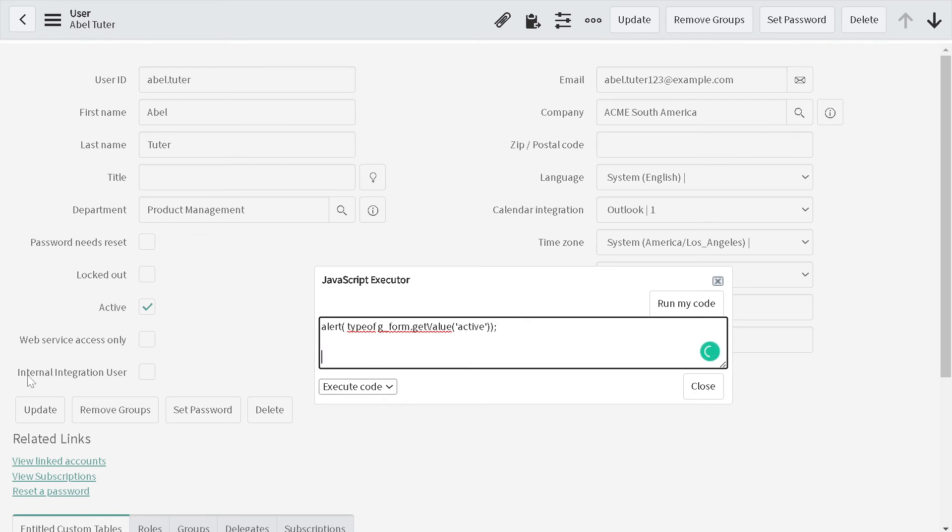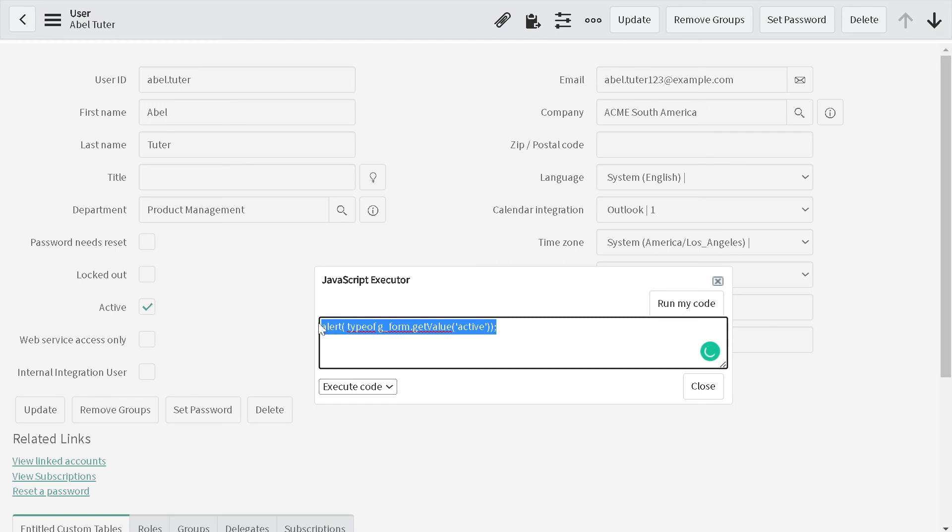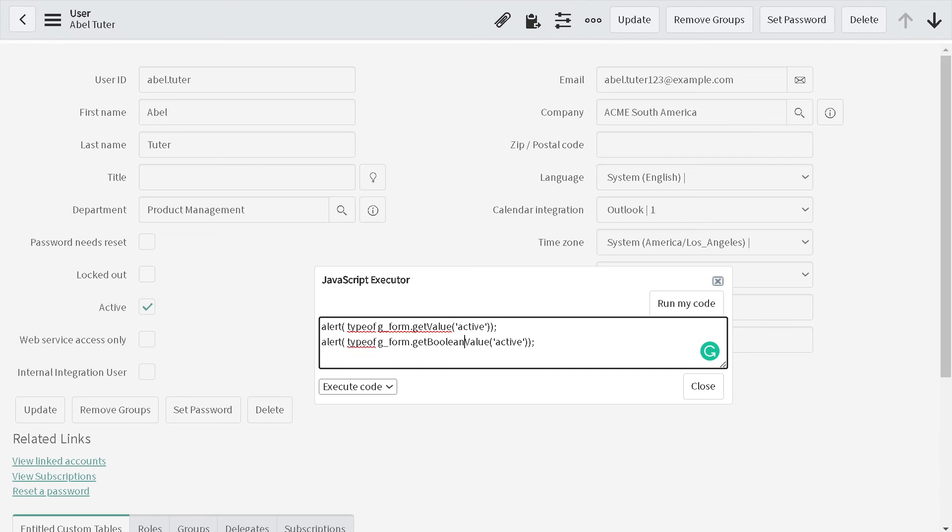Now you're thinking, how can I extract the boolean values when there is a checkbox on my form? There is a function in ServiceNow called getBooleanValue. I'll give one more alert, and the function name is instead of getValue, you type getBooleanValue of active. This particular syntax will give you a boolean output.